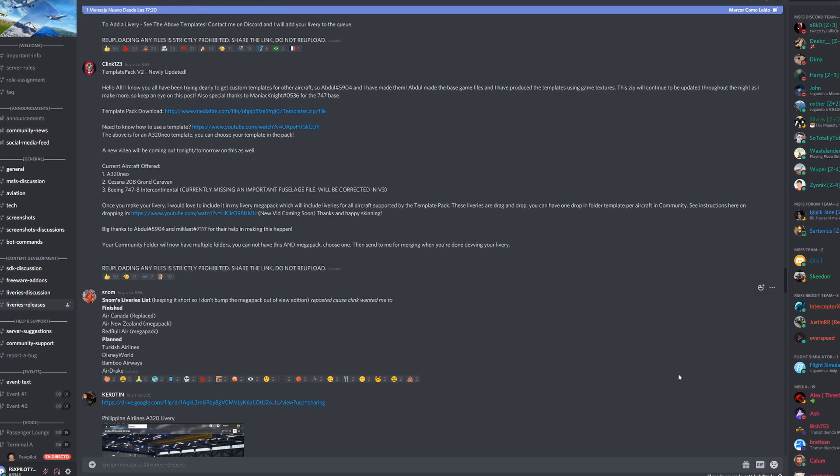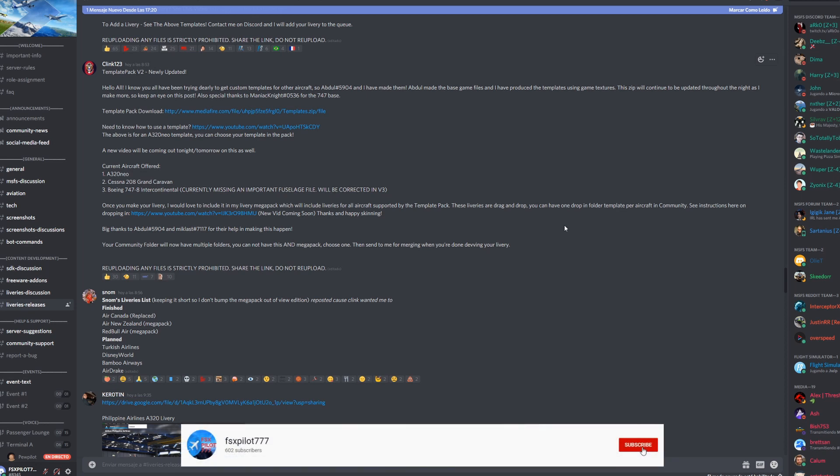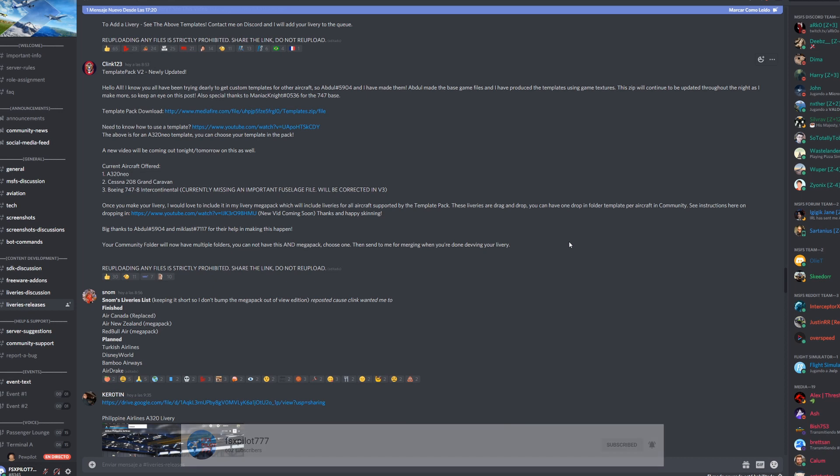At the moment there's liveries for the A320neo, the Grand Caravan, and the 747. I believe they're making some more for the propeller aircraft.